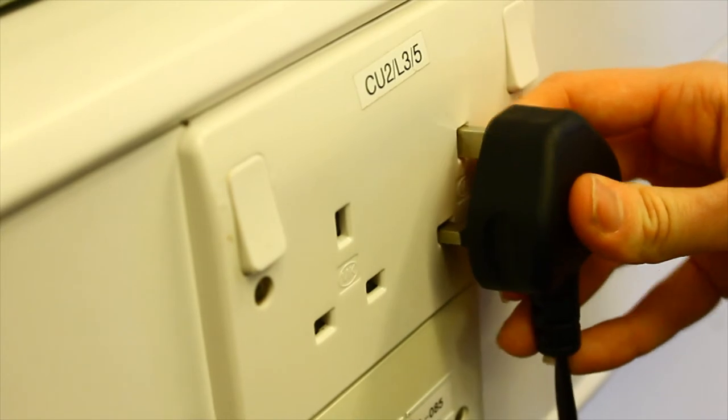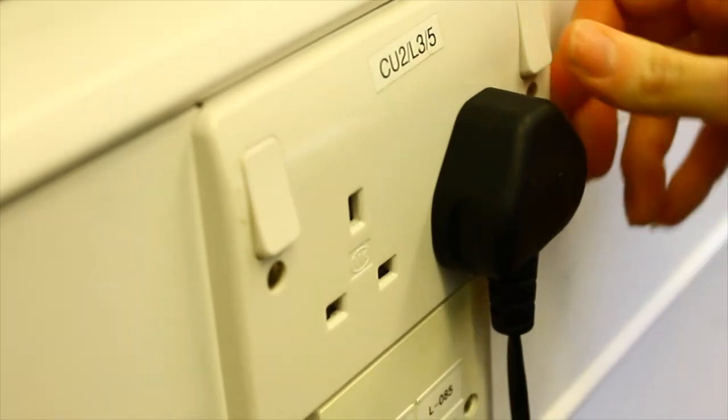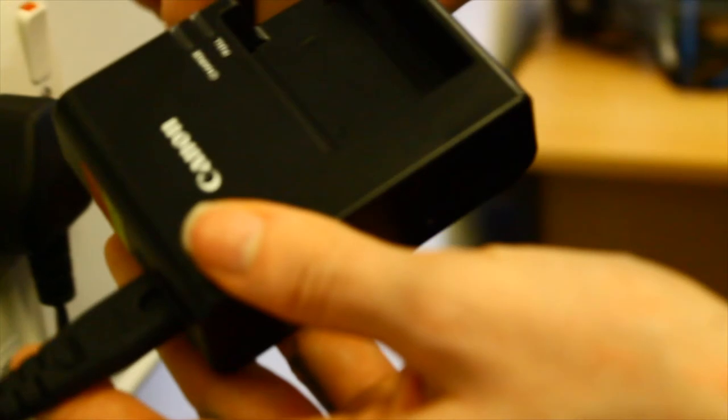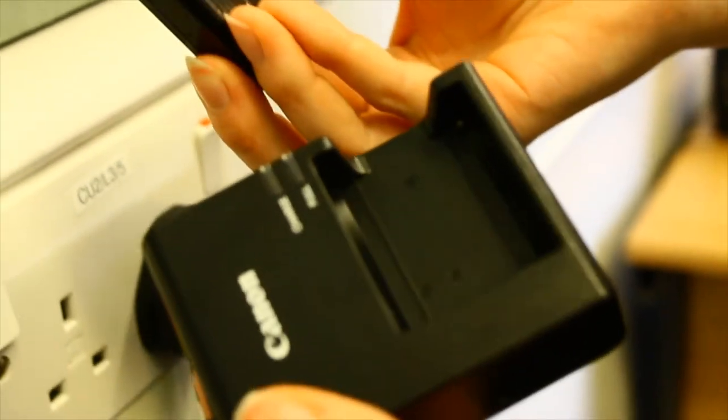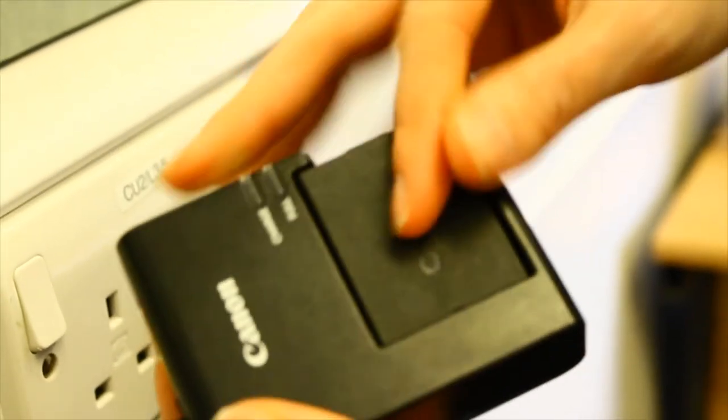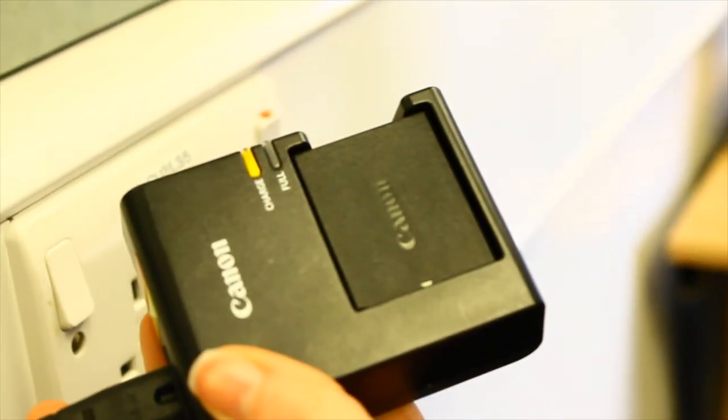If you ever need to charge the camera, open the battery door and take out the battery. There is a battery charger in your camera case, so place the battery in and plug the charger into the wall.